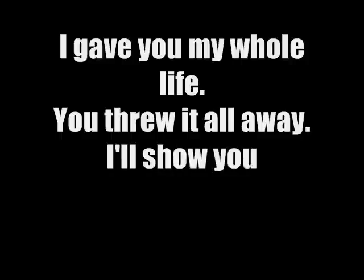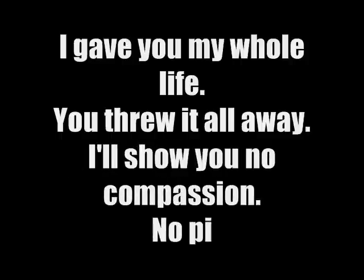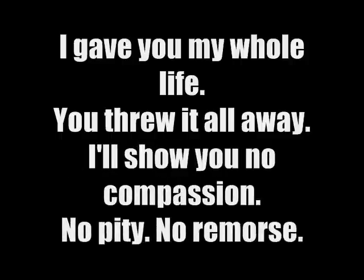What the fuck do you want from me? I gave you my whole life. You threw it all away. I'll show you no compassion, no pity, no remorse.